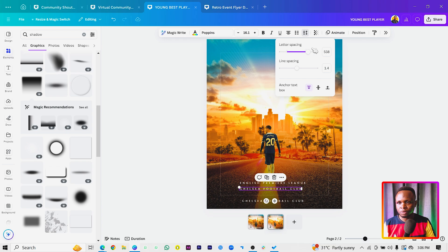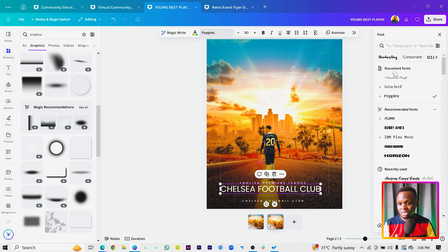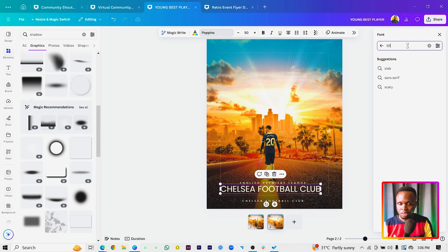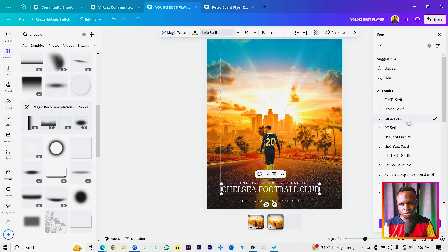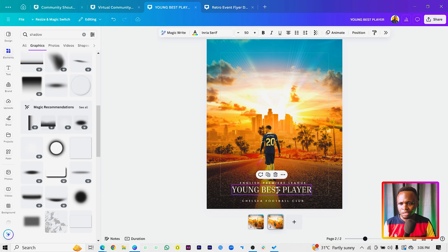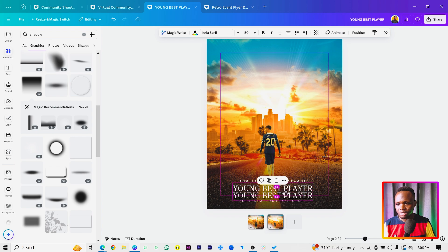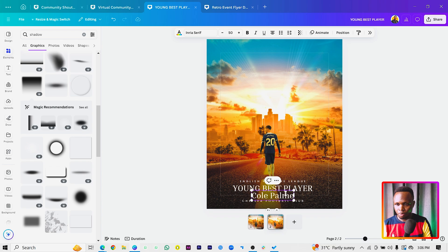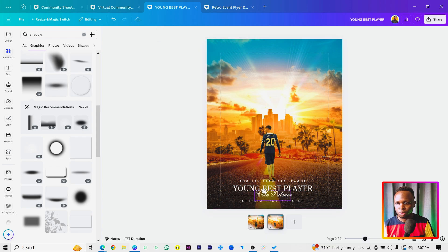In the middle text, reset the letter spacing to zero and change the font type. We're currently using a sans-serif font, but let's switch to a serif font — search for 'serif' and choose one that works for you. I'll go with the Envia Serif. Type 'Young Best Player' as the text. Then duplicate it again and type the player's name — I'll use 'Cole Palmer.' For this one, use a script font like the Anastasia Script.